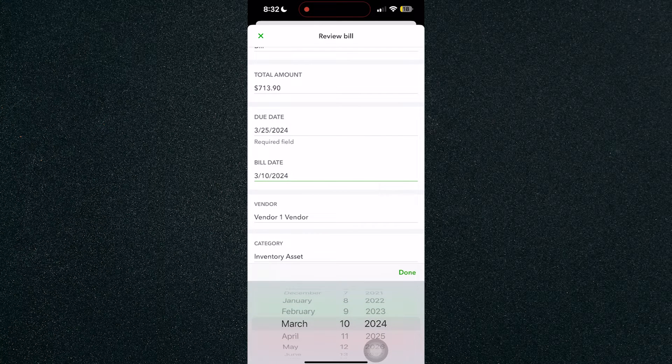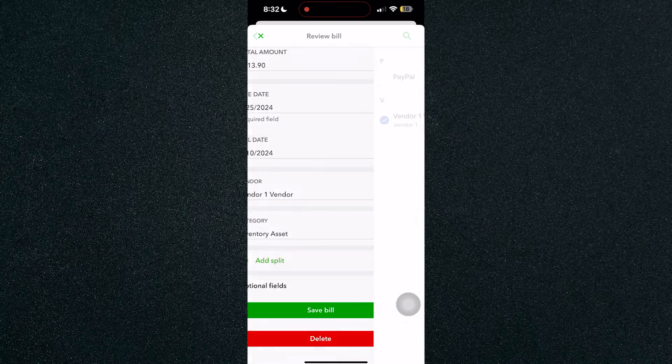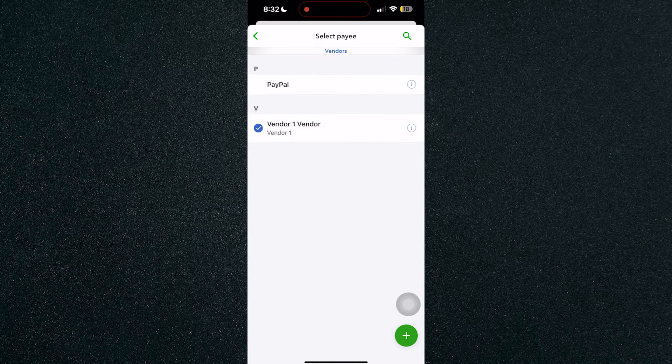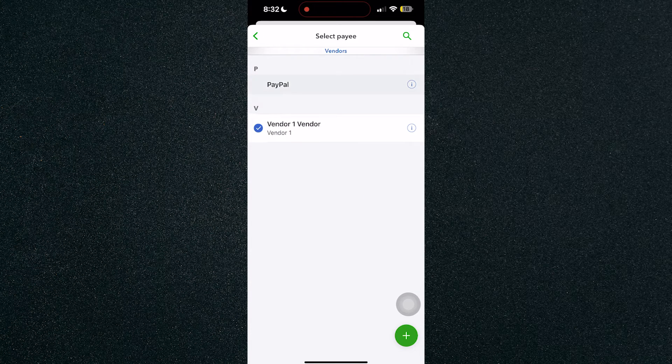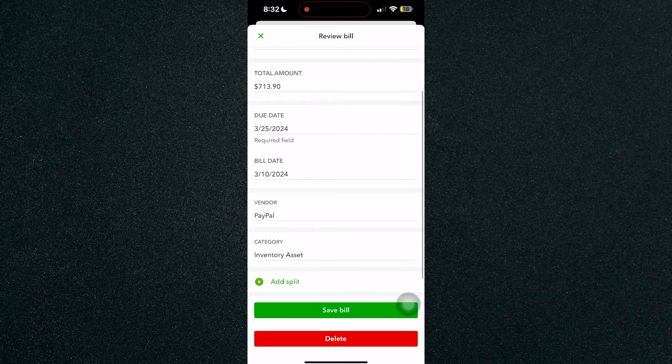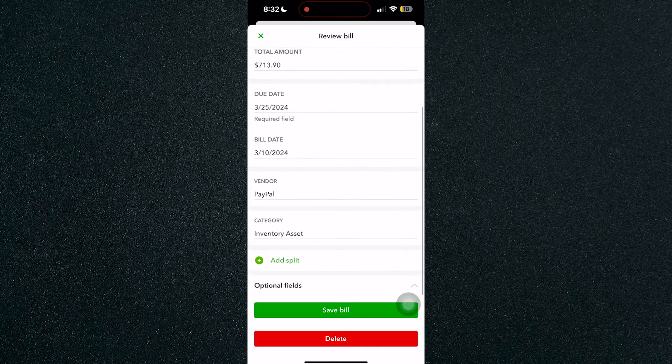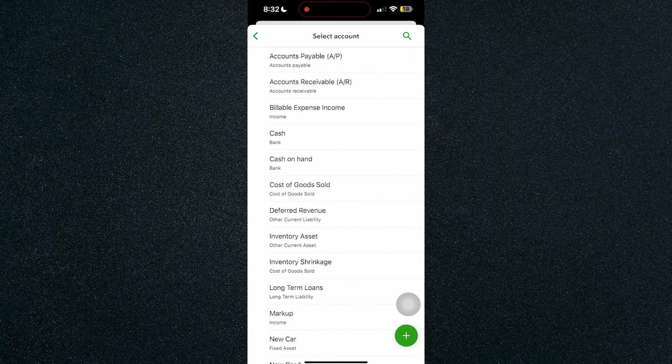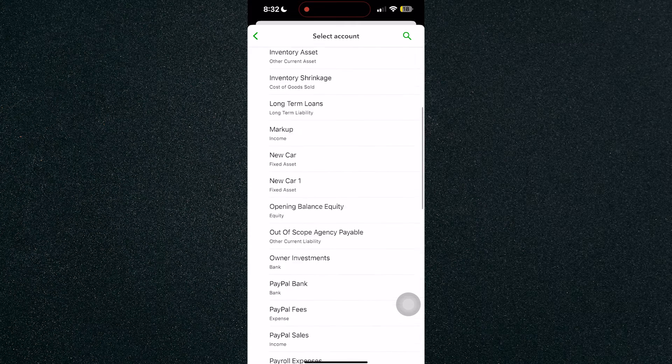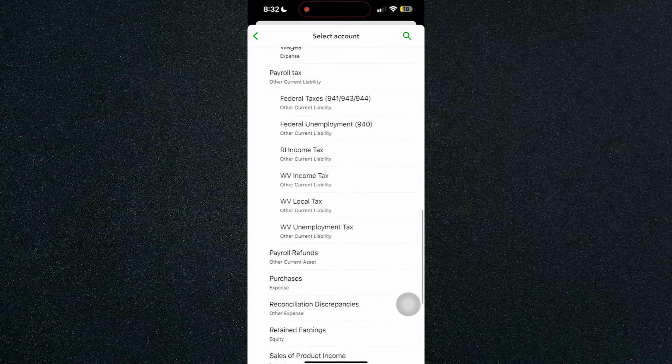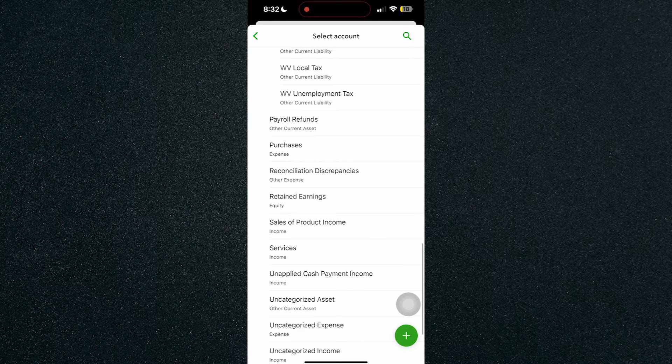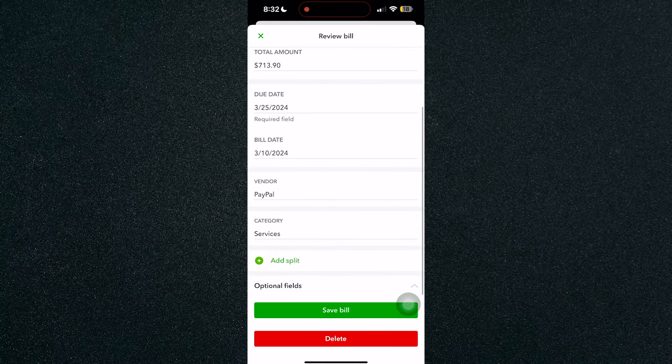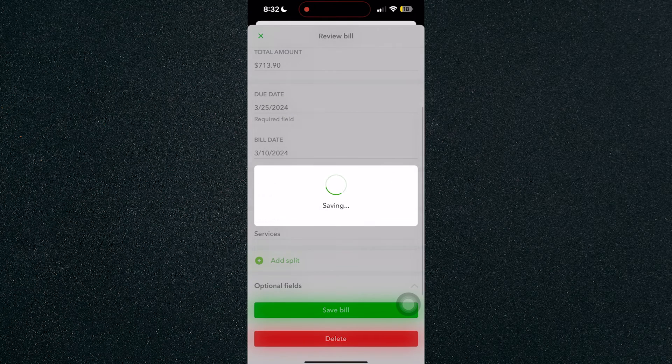Here you will find the vendor or select the payee. For example, we have PayPal as an example. And the category would be, for example, we have services. And just click on save bill.